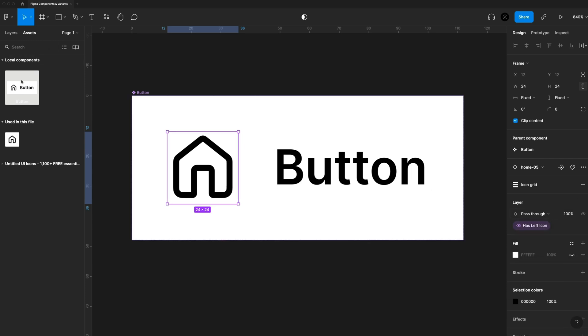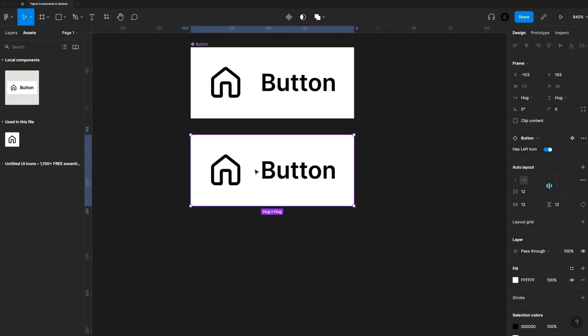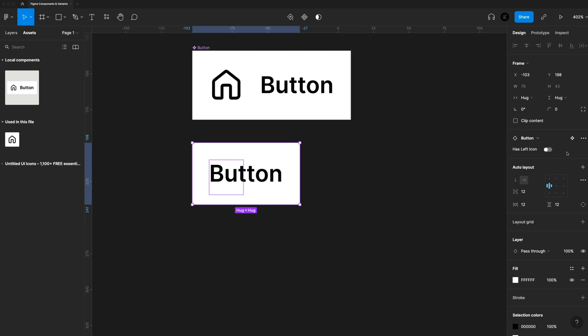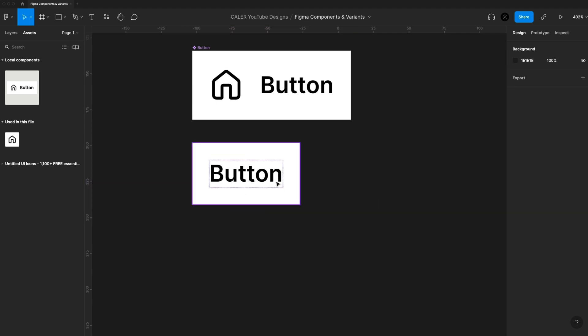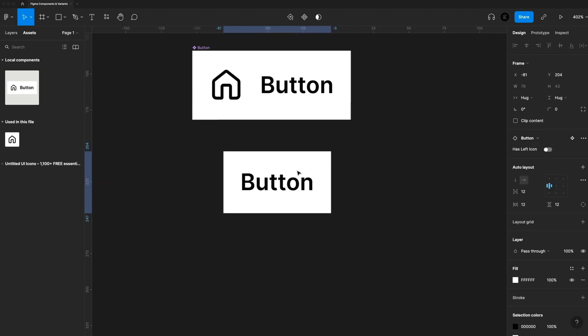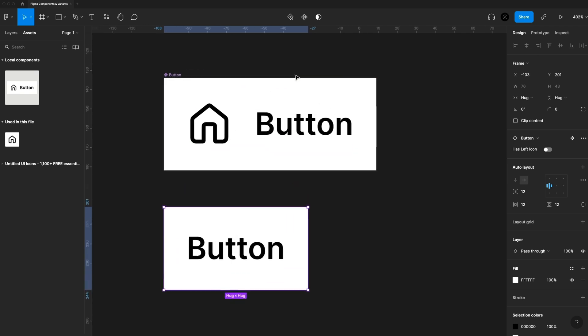And so you'll notice if I drag out an instance of this button. Now, let's say this instance, we don't want an icon. Well, we now have this toggle switch, just toggle it off. And we now have just a button with some text. Super easy. That's how you can use a Boolean.